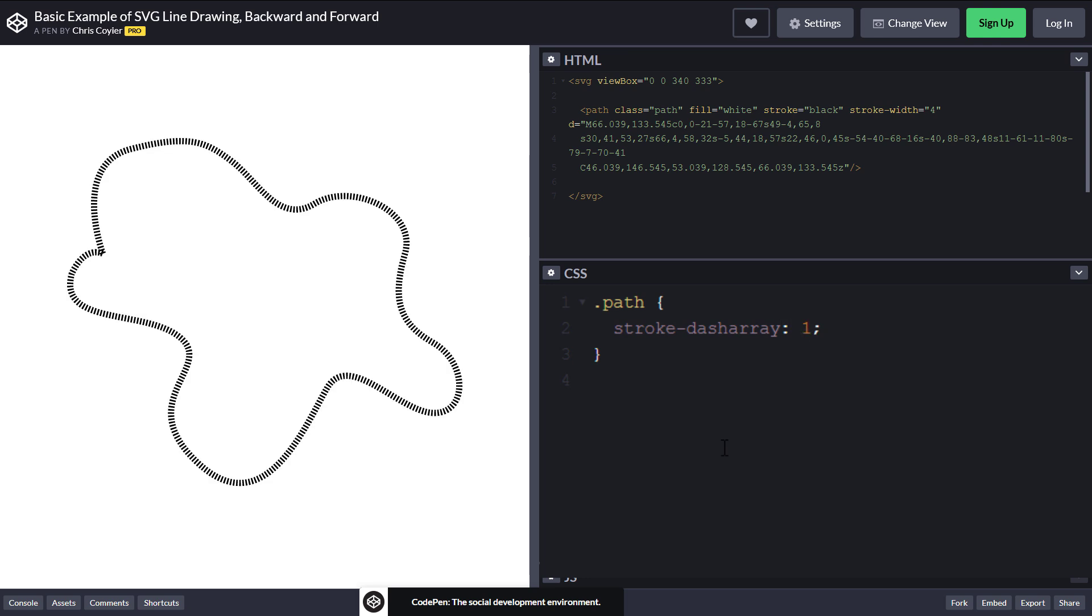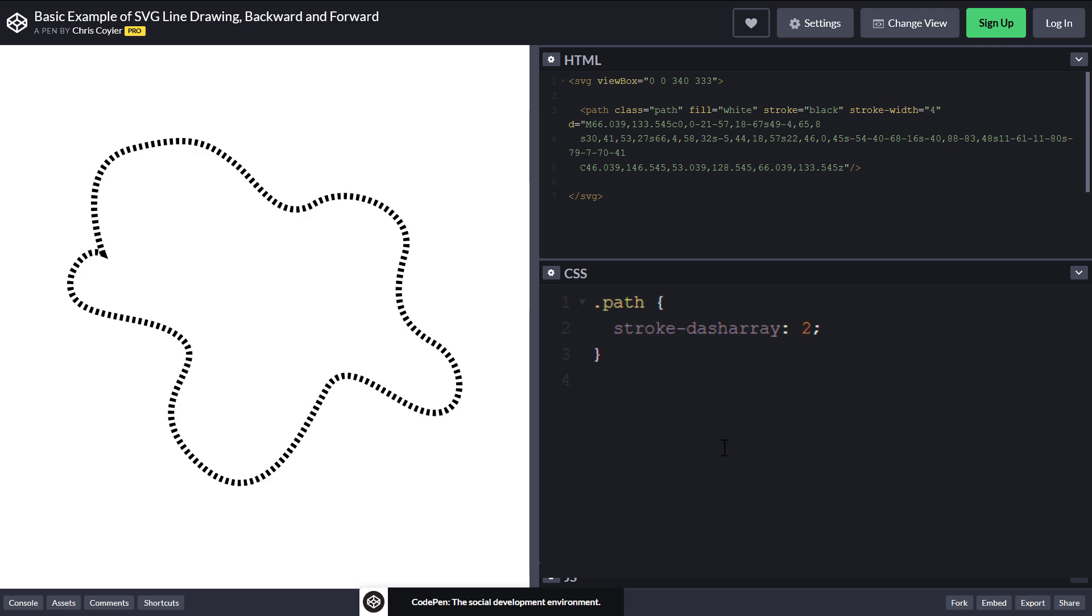As you can see, the stroke-dasharray property turned the path into a dash. And if I increase the value, the dash length and the gap will be increased too.